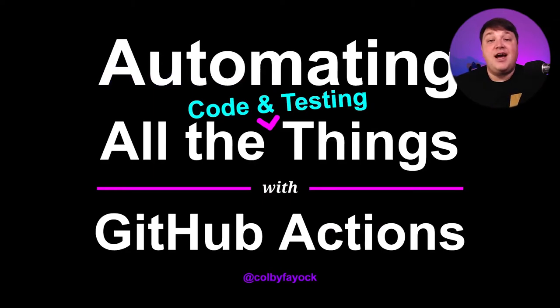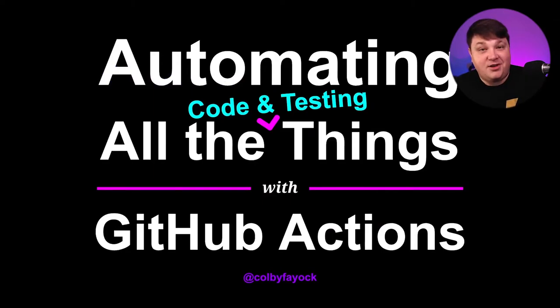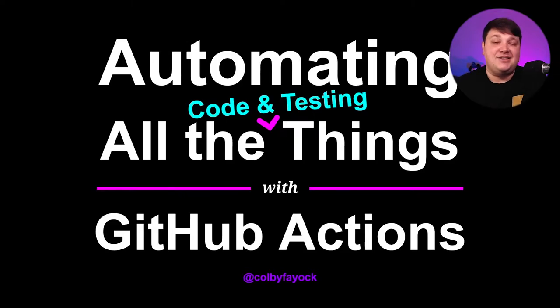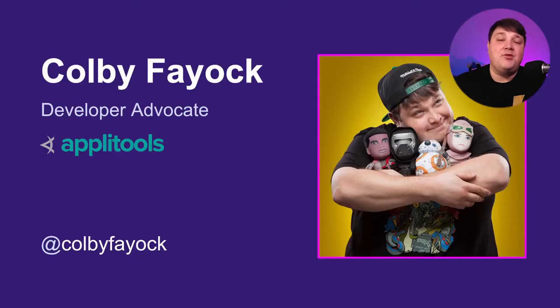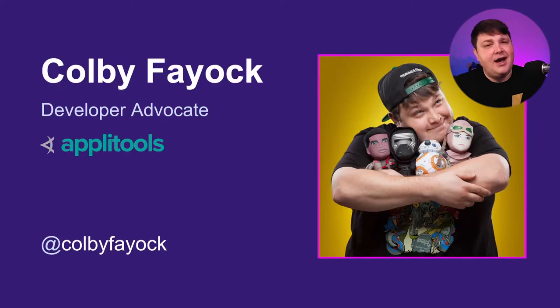Hey everybody, we're going to learn how we can automate all the things, all the code and testing things, with GitHub Actions. So who am I? I'm Colby Fayok.